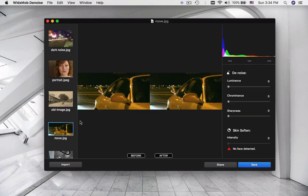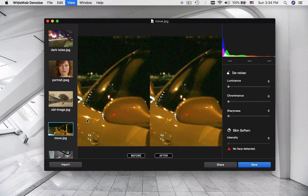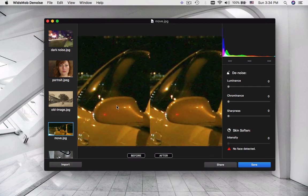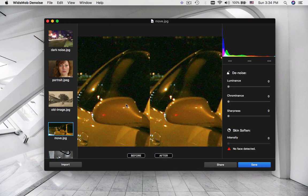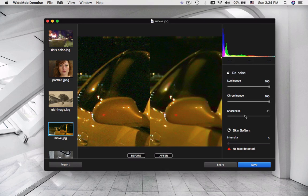When you take shots of moving subjects, such as cars, you may find film grain, JPEG compression artifacts and other imperfections. WidsMob Denoise also works with these images with the best results.